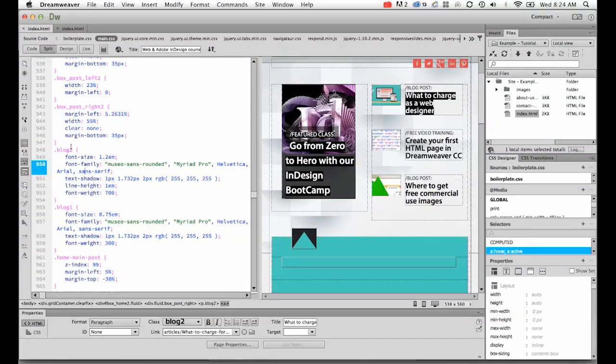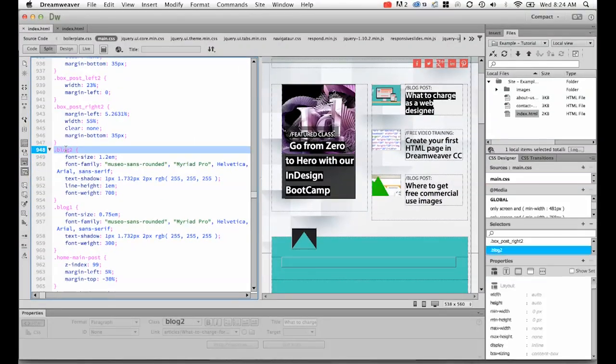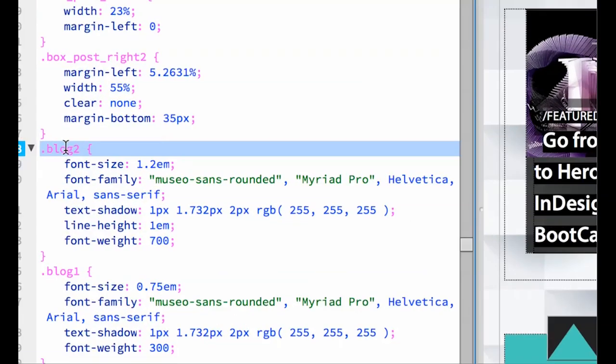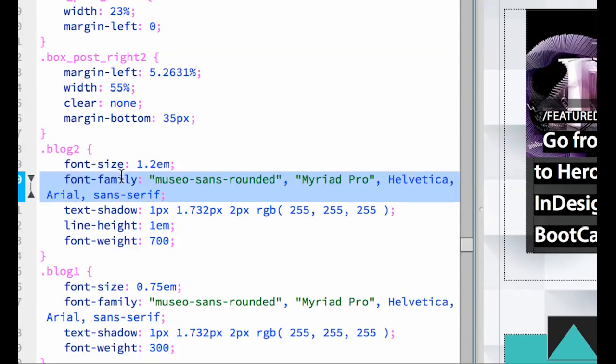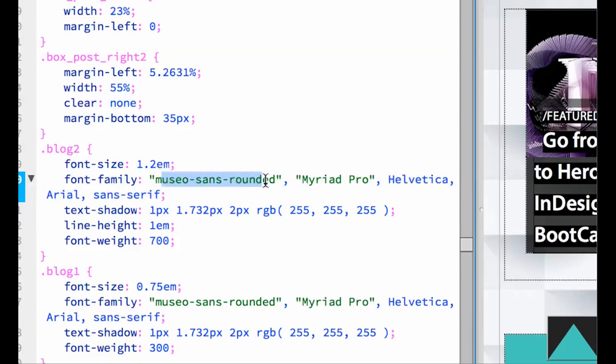And over here, I've styled Blog2. And I've told it to be a font size of 1.2 Ems, which is the size of the font. I've given it a font family. So Museo Sans Rounded, that's what I've decided for this one.